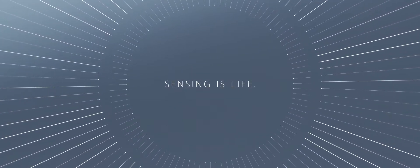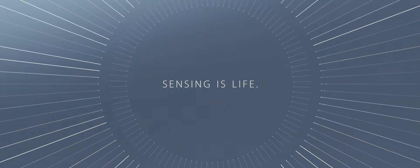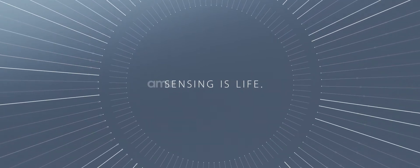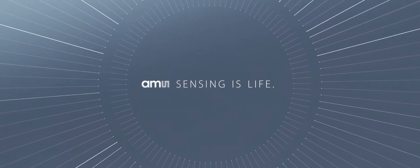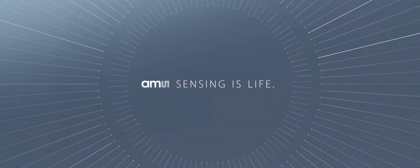We at AMS are creating the cutting-edge sensor solutions that are pushing the boundaries of innovation and shaping the future.